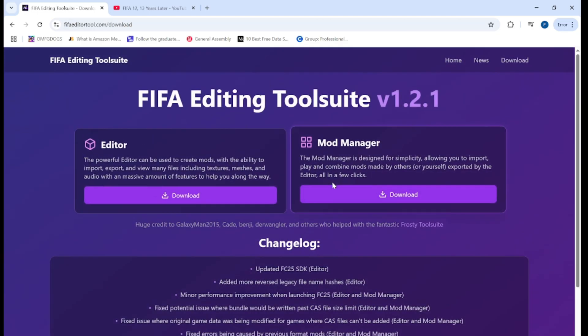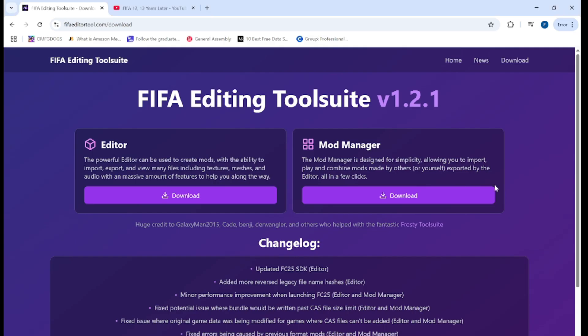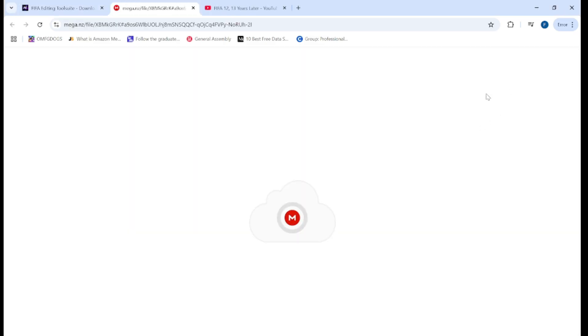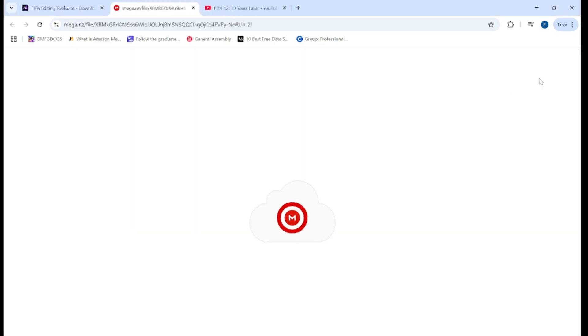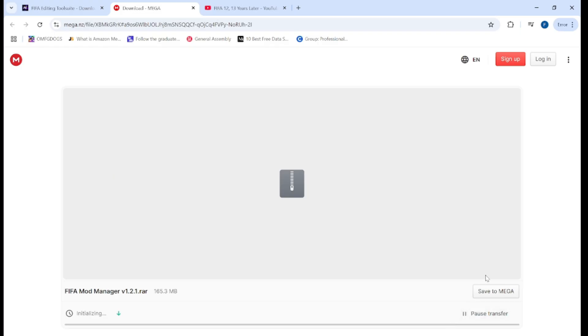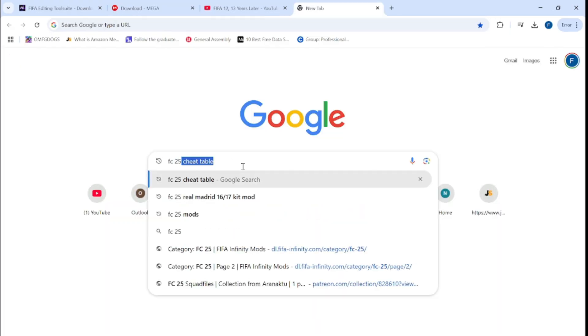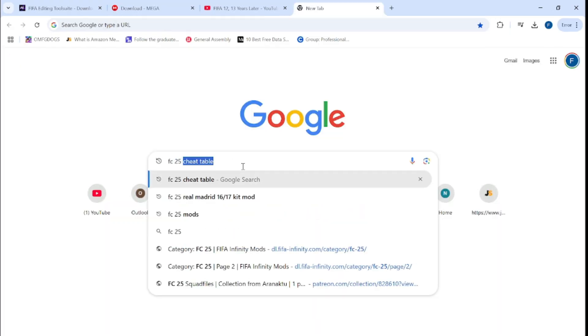Select download for mod manager version 1.2. I think there's a later version but this one will do. It will send you to this link. Click the green button in the bottom right, click download and it will come up. It will take a few moments.